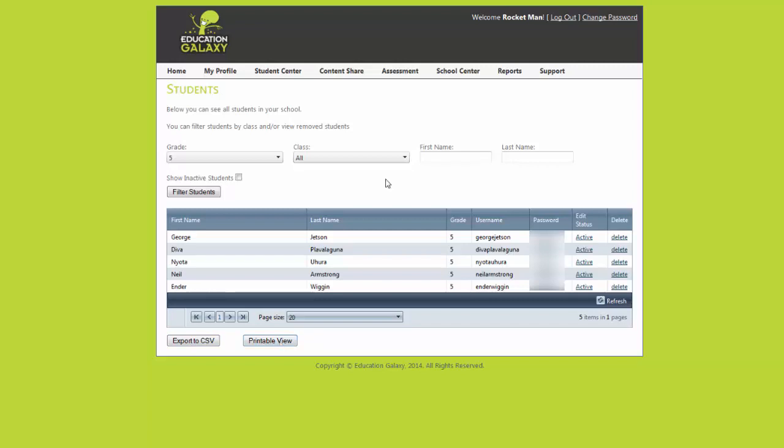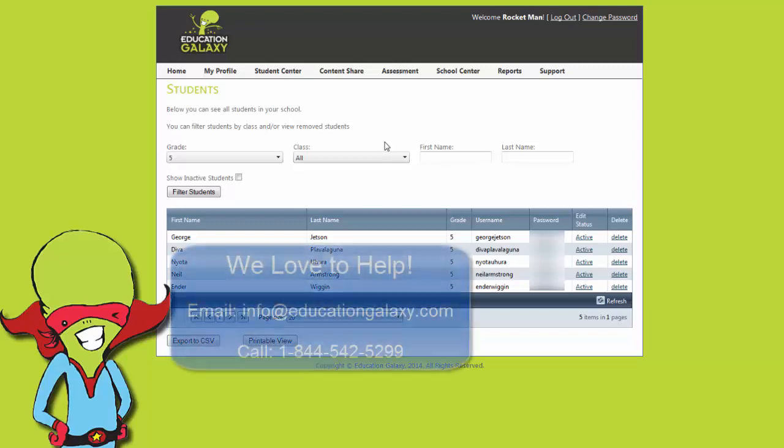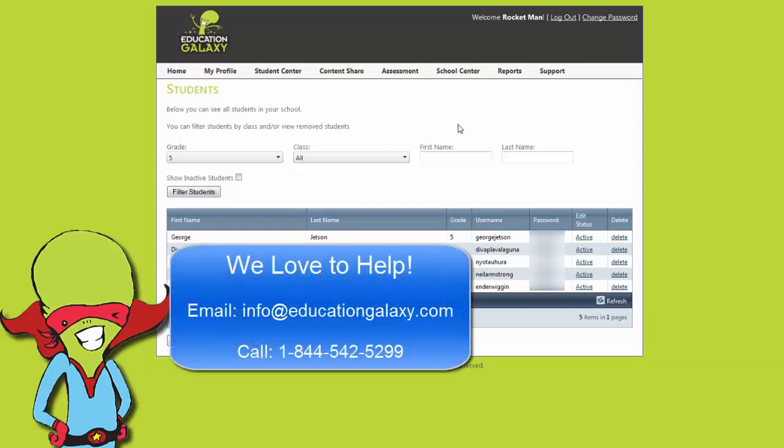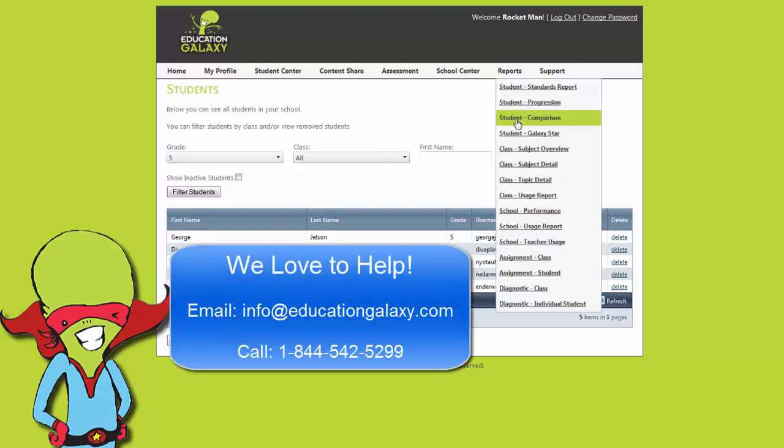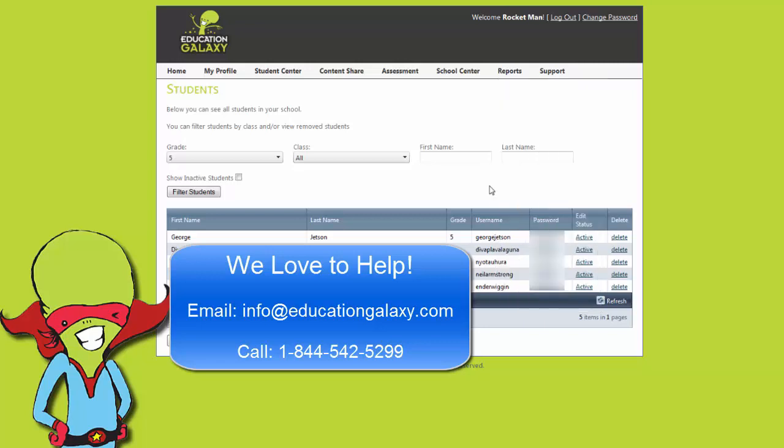And that's it. You're ready to get started. After they use the program make sure to go to reports so you can see how they performed. Thank you for using Education Galaxy. I hope your students enjoy it as much as I do. Bye now.